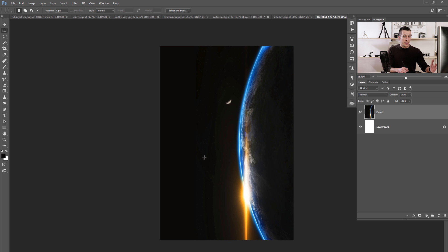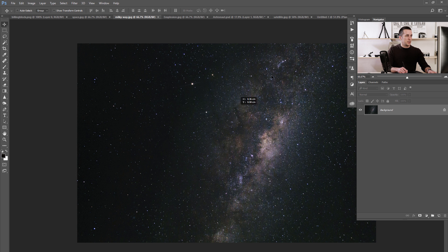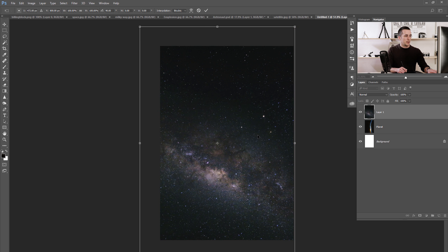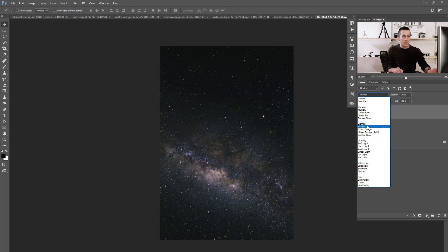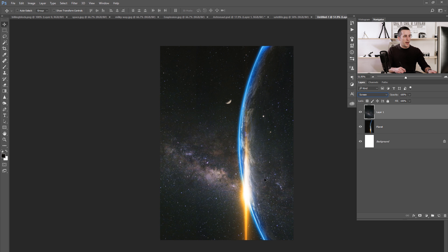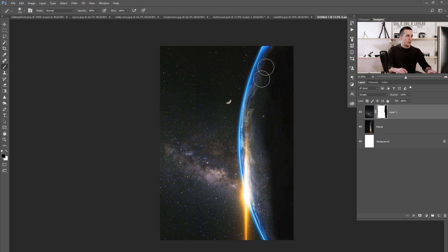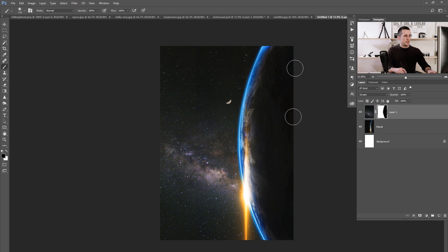Then we need to put here another image — it will be the Milky Way, our stars. Move it here and rotate it again with Ctrl/Cmd+T. I will put this image in screen blending mode, because screen blending mode will make everything that is black invisible. We have a problem — we don't want our Milky Way to cover the Earth. So we will make a layer mask, use B for a brush, use a black brush at 100% opacity, and just erase the parts that you don't need.